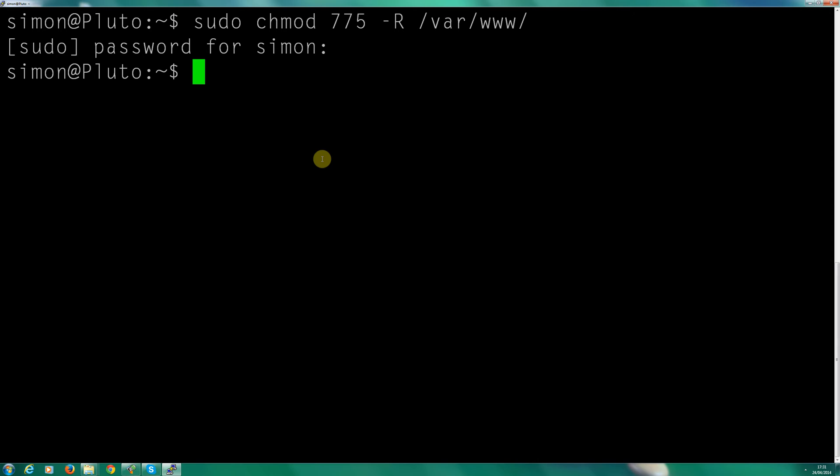So now we need to add the user account Simon to the www-data group. Let's do sudo again, then usermod.